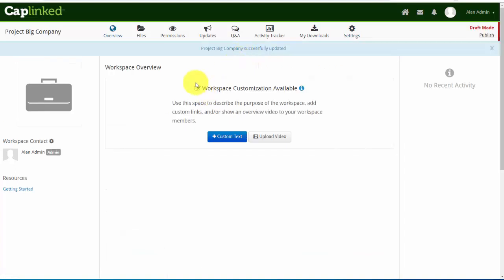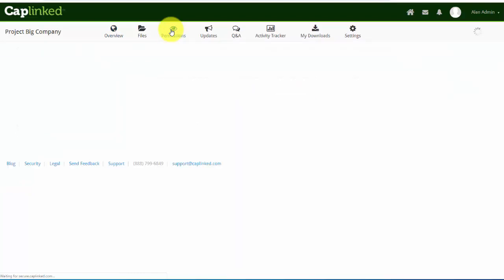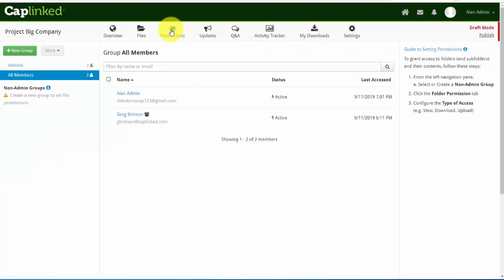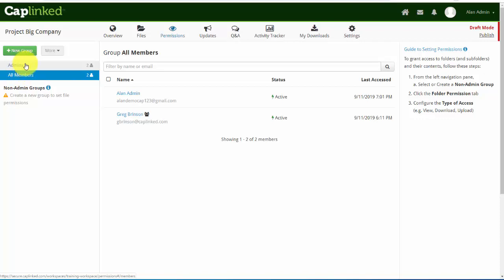Secondly, I'd like to add fellow administrators or remove an administrator from the group. So I'll go into my permissions tab.